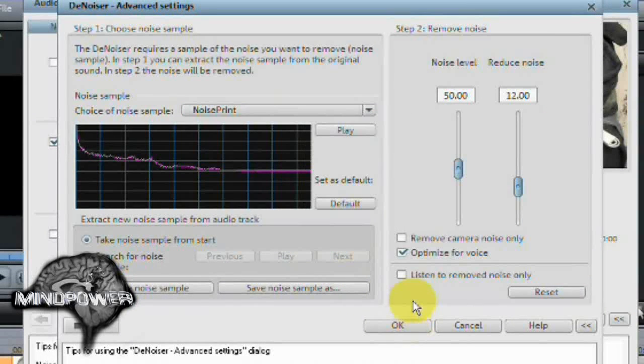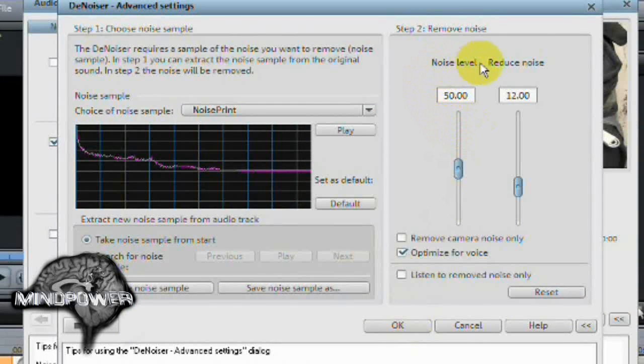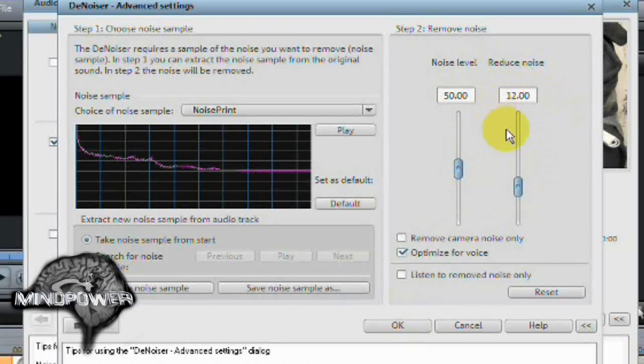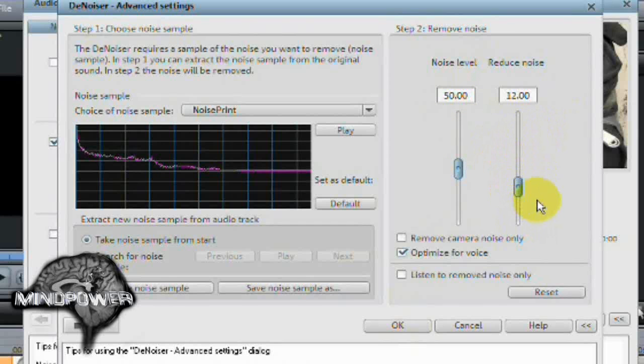So from here, you can tweak the noise level. You can tweak how much noise it's going to remove. Like for instance, if your noise is really loud, you might want to say it's this loud and then tell it you want to remove this much more noise.